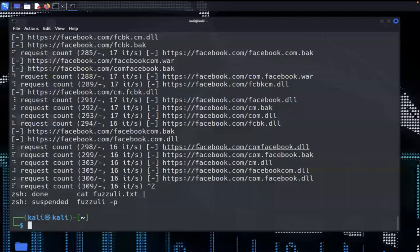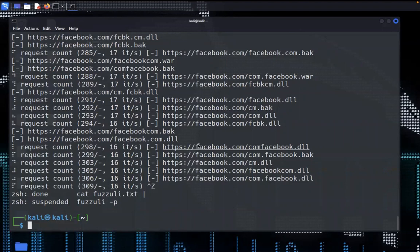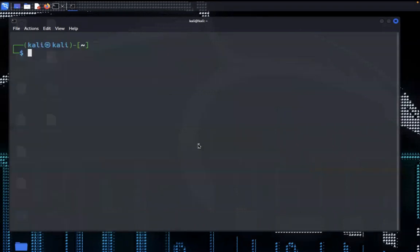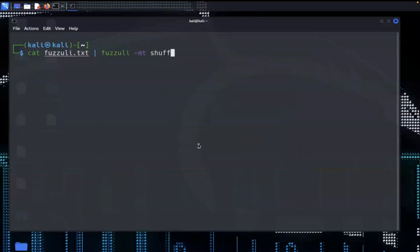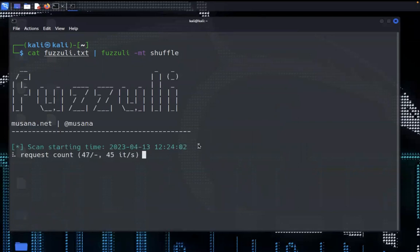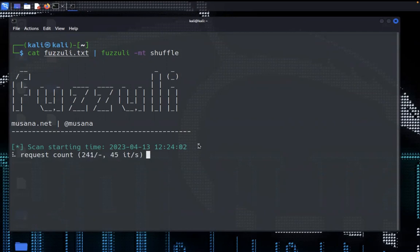If you want to scan the target with a dynamic word list we can specify hyphen m and shuffle. It will create a dynamic word list using the shuffle method and run fuzzuli on our specified domain. Let's just enter and it will create a dynamic word list and also run our scan.